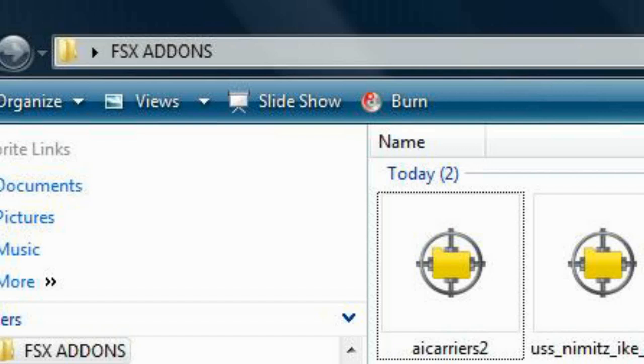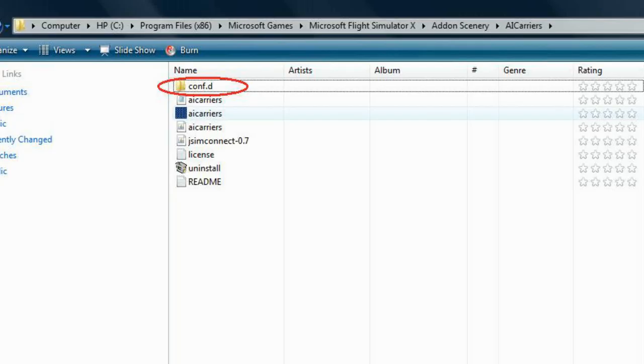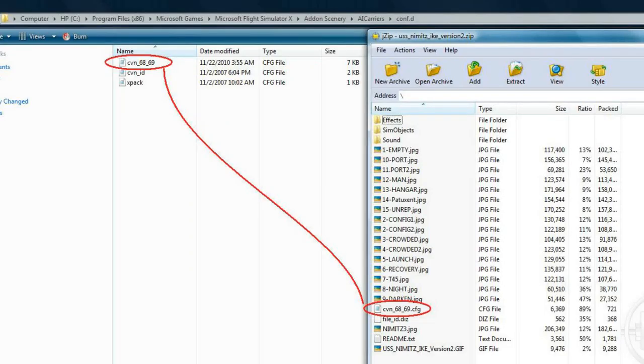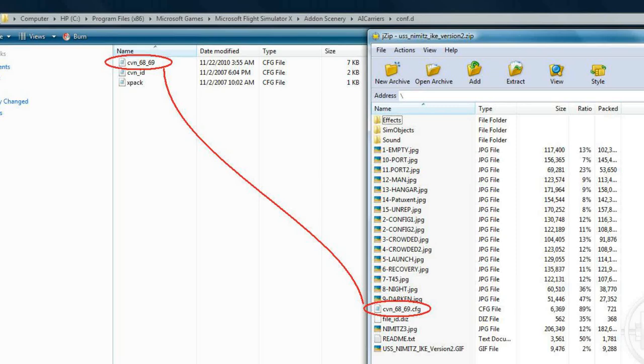Next, locate your AI Carriers folder and the CONF.d folder within it. Locate it either in your add-on scenery or program files x86 folder. Copy the CVN6869.cfg file located in your zip folder and paste it into your CONF.d folder inside of your AI Carriers folder.